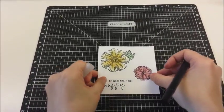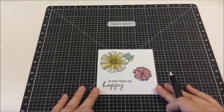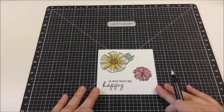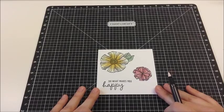So there you go. A beautifully colored stamped image using watercolor pencils and a blending pen. Now it's your turn. Happy crafting.